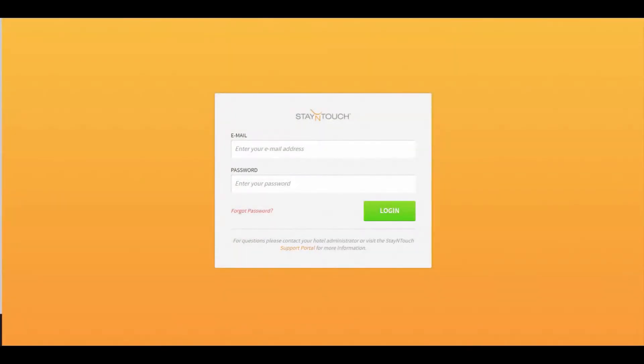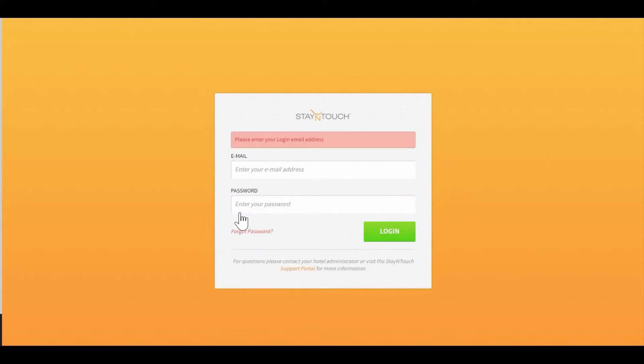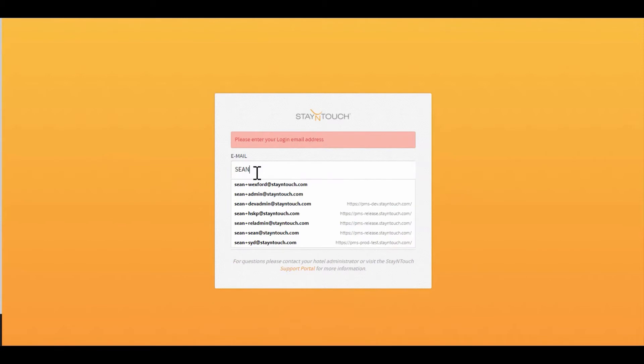Now if for some reason I've gone through and I've forgotten my password and I need to reset it, I can always use the link that's on my front screen of Forgot Password to go ahead and put in my password.